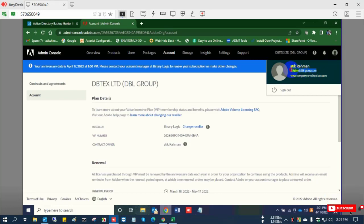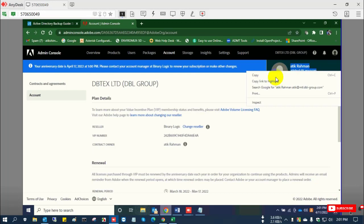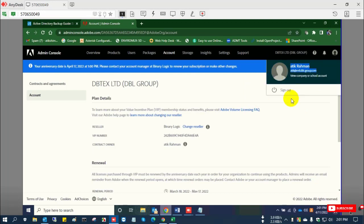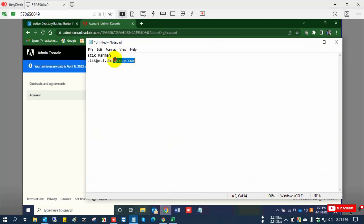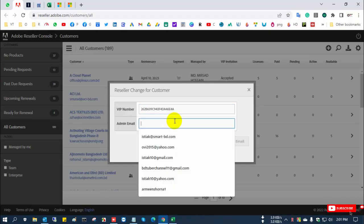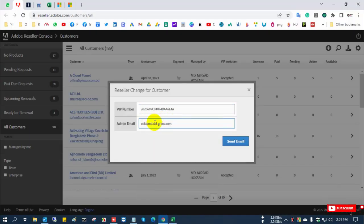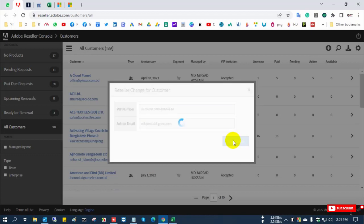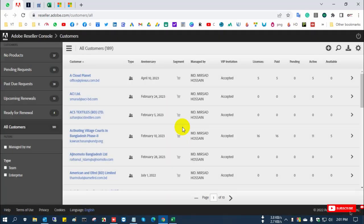I copy the customer's VIP number and the admin email address of this Adobe portal, then send an email to request a code generator.